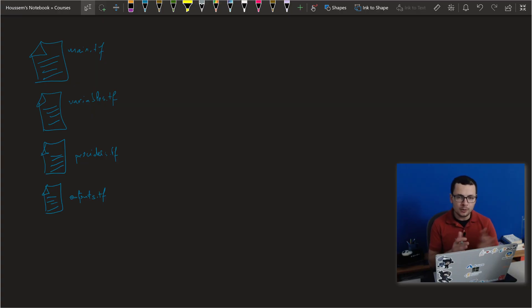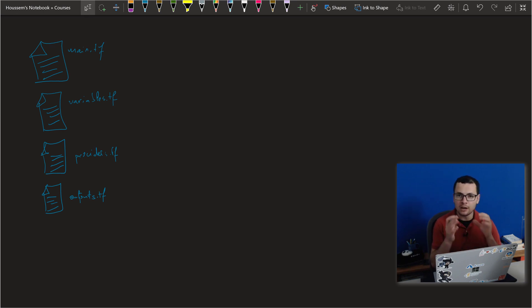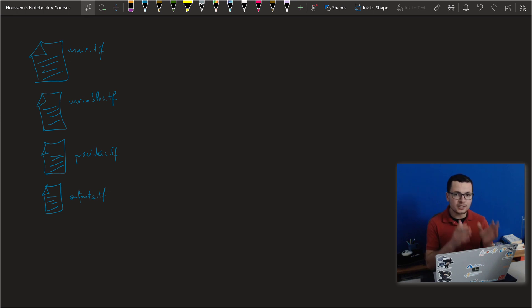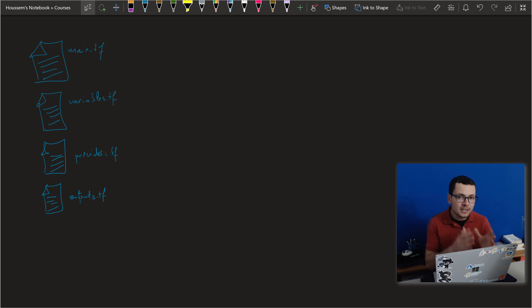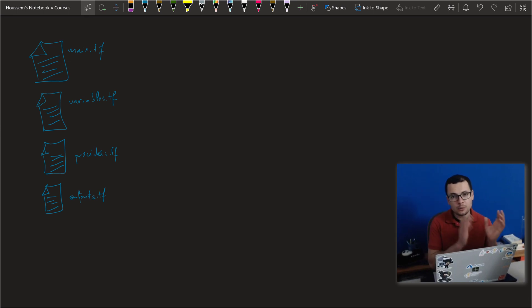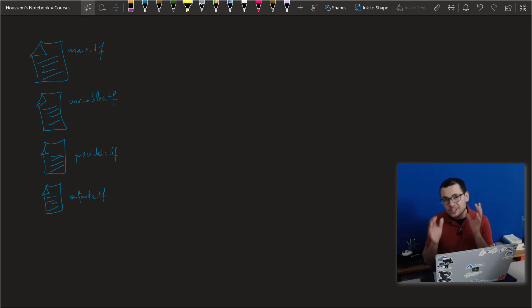Let me first introduce you to the problem. Let's say that within our organization, we have created a Terraform template for provisioning infrastructure for an application, and then we have a second application that we want to deploy, and we want to reuse what we have already done within the first application's templates, because we have invested lots of time and implemented best practices into that application one template. One solution would be to copy and paste the Terraform templates from project one to project two, but this is not a good idea.